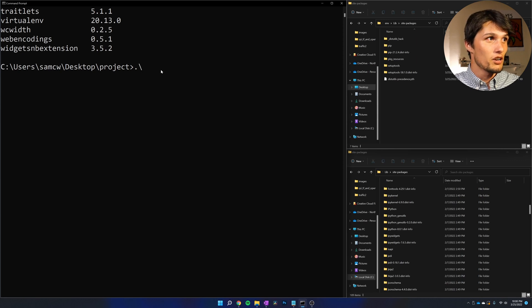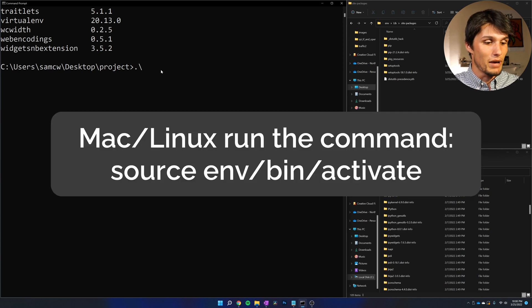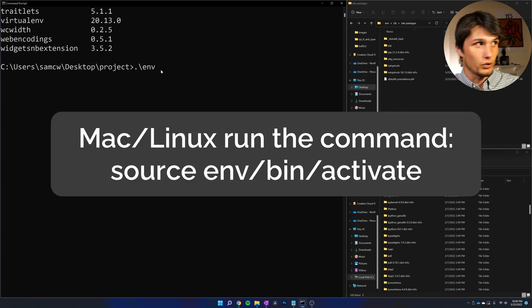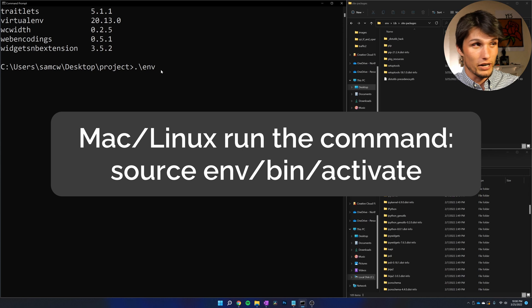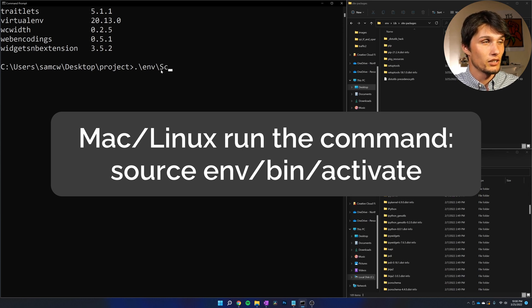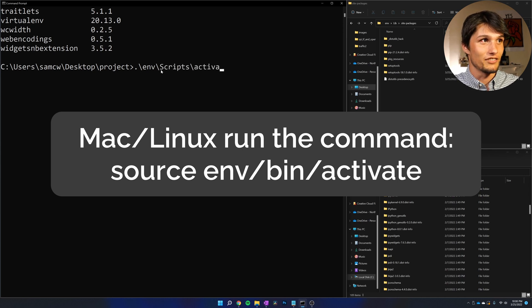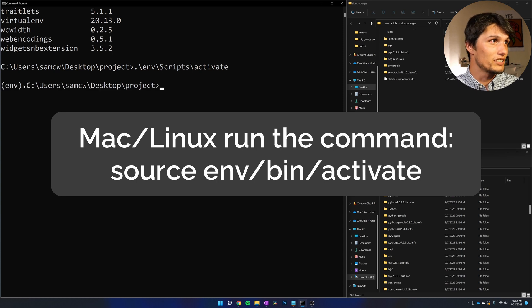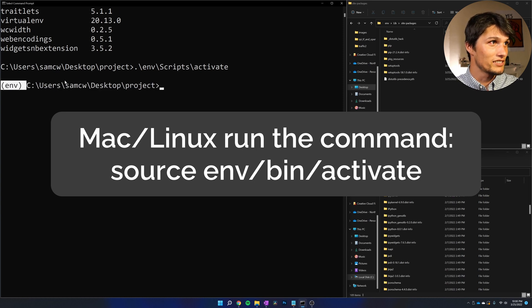In Windows, it's period, backslash, env—or whatever you called that directory—scripts, activate. And now we see this env right here in parentheses. That's good.